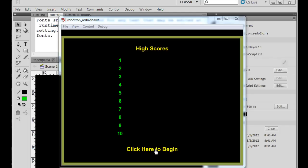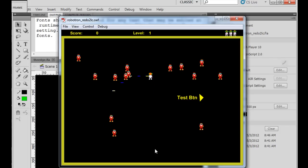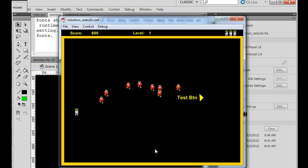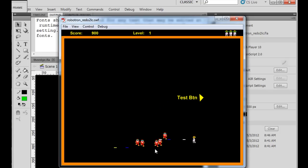Okay, where I left this Robotron game was, you have the hero that can run around, and the enemies, as you can see, are chasing the hero, and you shoot the enemies.